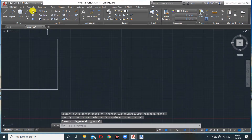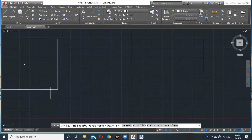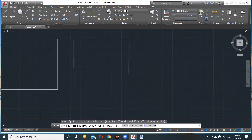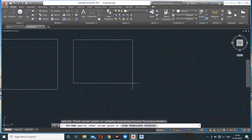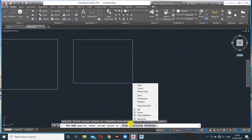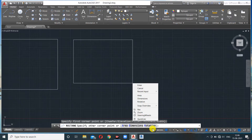Alternatively, you can specify a corner point, then right-click to get options: Area, Dimensions, and Rotation. The same options are also available in the command line.